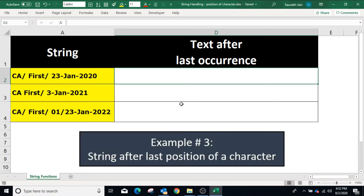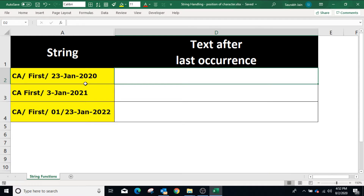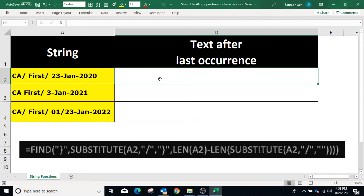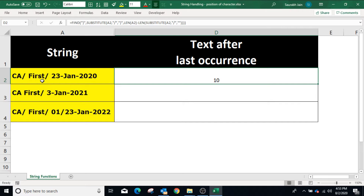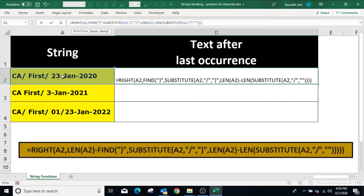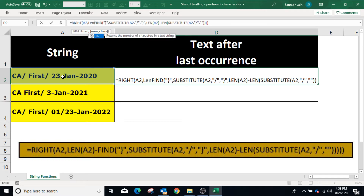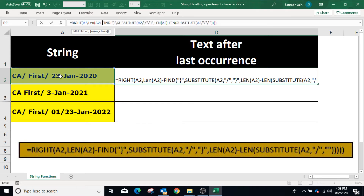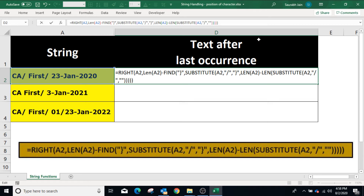To find the string available after the last occurrence of the slash, we will use the same function we used to identify the last occurrence. Copying the formula and pressing Enter gives 10, which is the last position of the slash. Now if we remove the first 10 characters from the left, the remaining characters will be the required string. So we enclose the function with the RIGHT formula: type RIGHT open bracket, select cell A2, comma. To remove the first 10 characters, find the total length of the string: LEN(A2) minus 10, closing bracket for RIGHT, and press Enter.